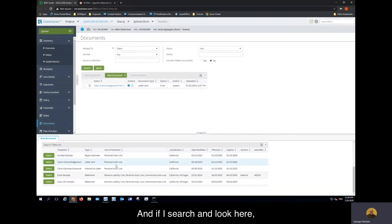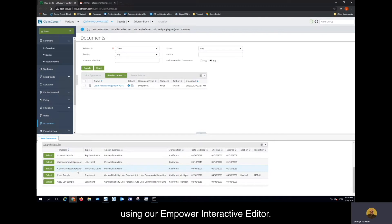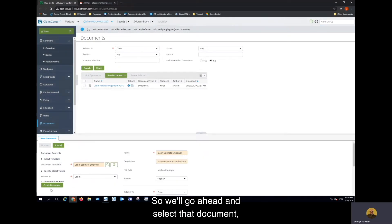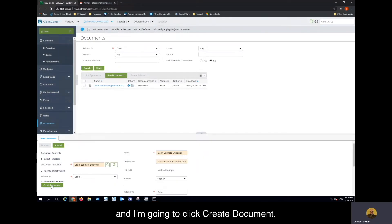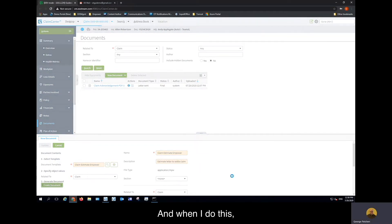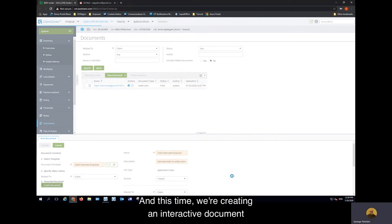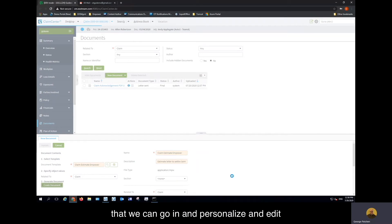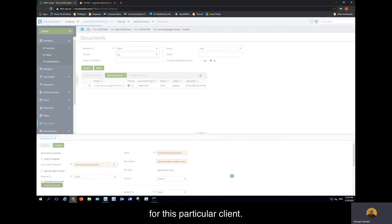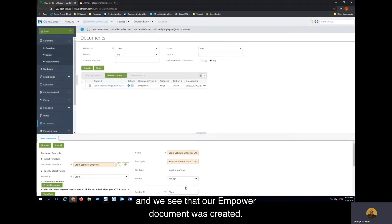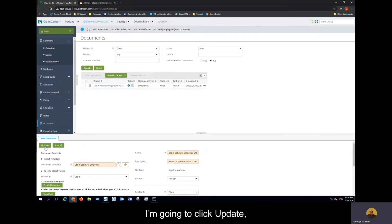If I search and look here, I have an interactive letter that's a claim estimate using our Empower interactive editor. We'll go ahead and select that document and click Create Document. When I do this, we send a request over to Xtreme, and this time we're creating an interactive document that we can go in and personalize and edit for this particular client. We'll just wait a moment here for that document to get created, and we see that our Empower document was created.